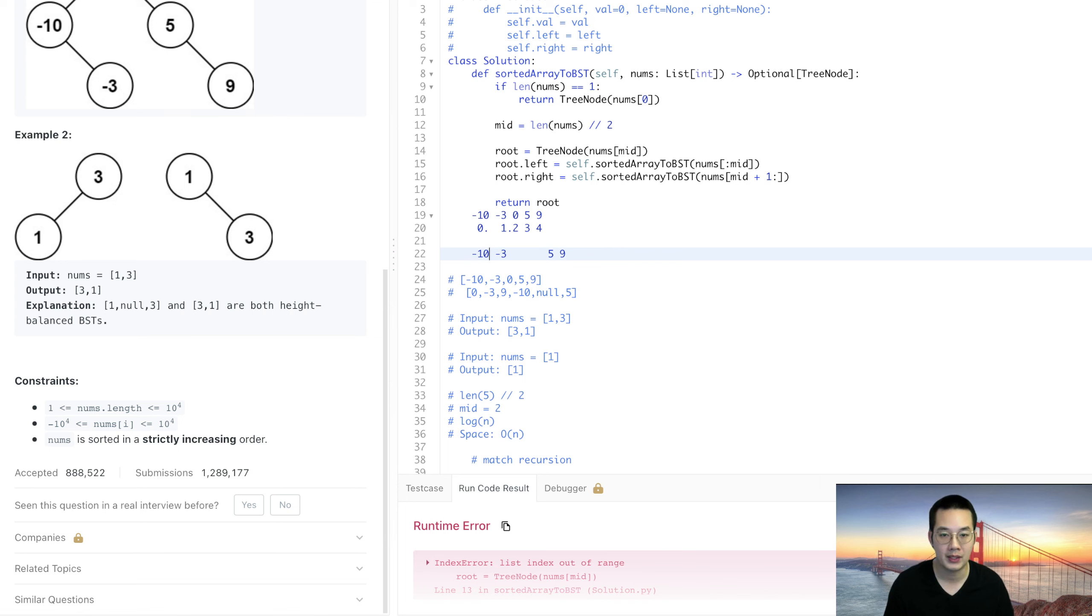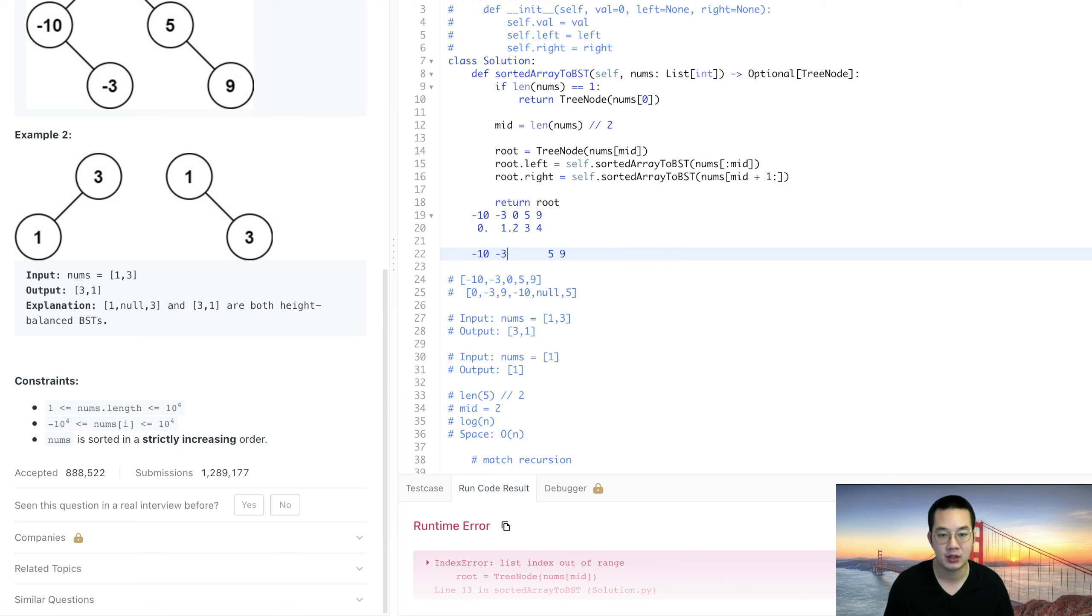Basically we're going to take this, the length of 2. So we're going to take 1. Basically we're going to take the -3 and use that as our root node. So we create that as our root node and we go down to our left and right.